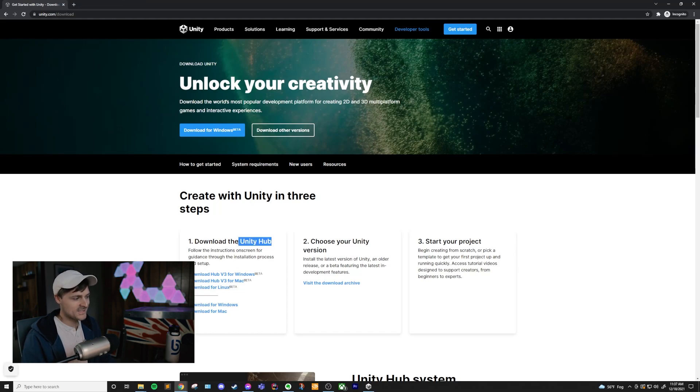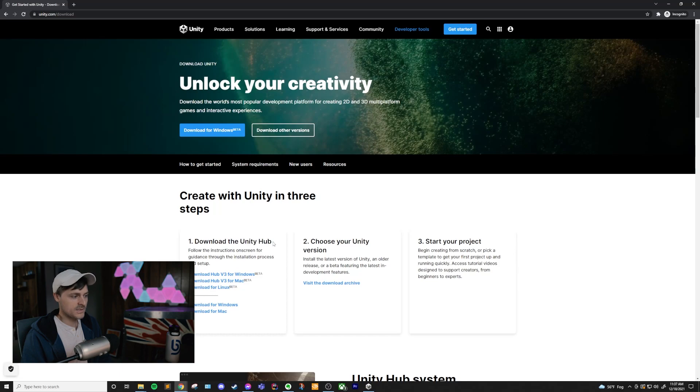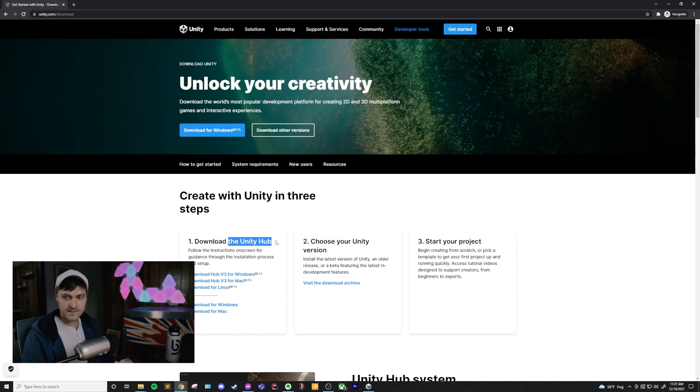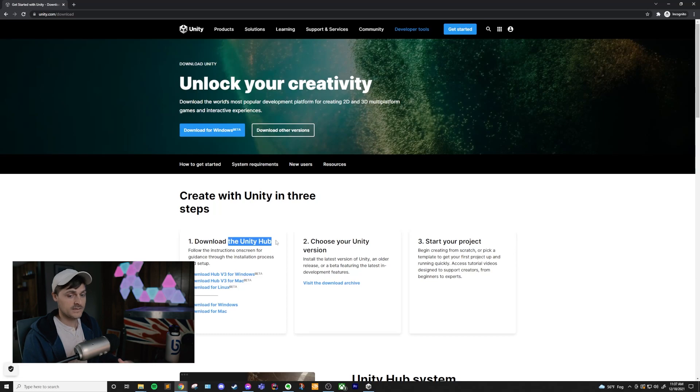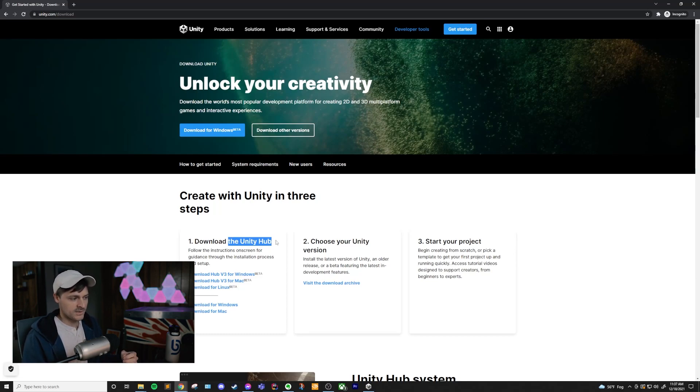And you might be wondering, what is Unity Hub? I just want Unity. Well, Unity Hub is a standalone application that handles references to many different projects you might have in Unity as well as the different Unity versions that you have installed all together in one place. I'll explain a little bit more about the Hub in a future video, but for now, we just need to download it.